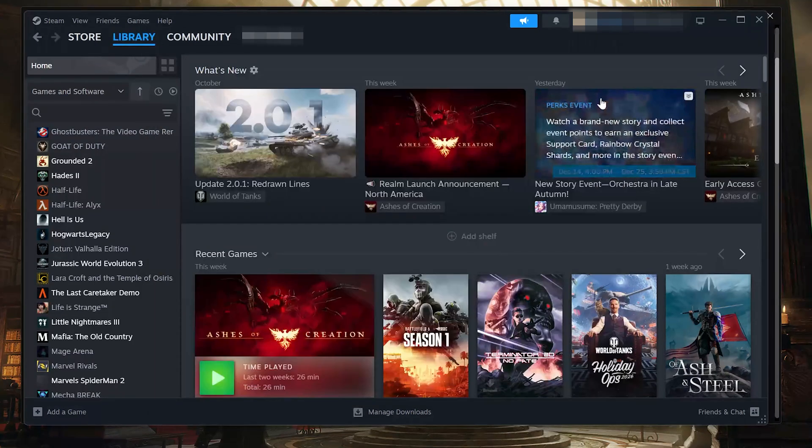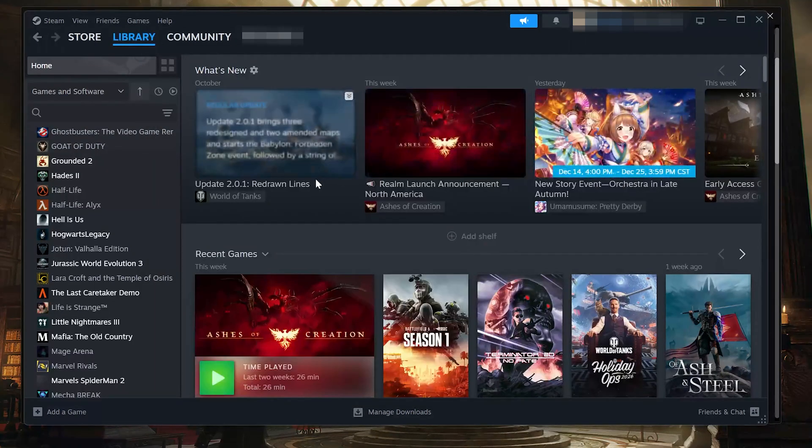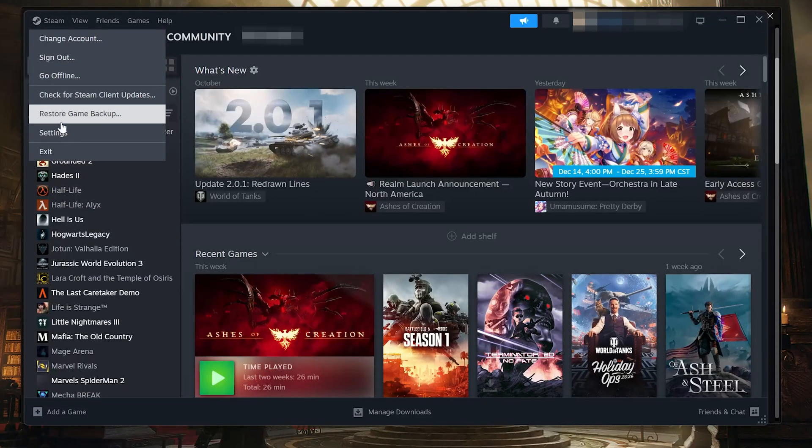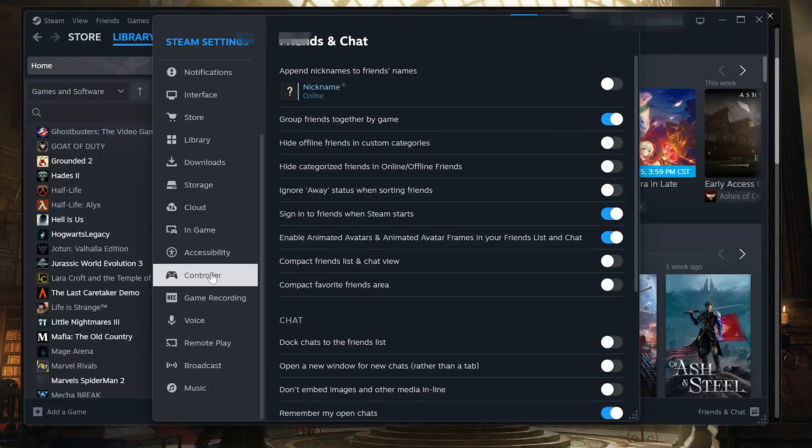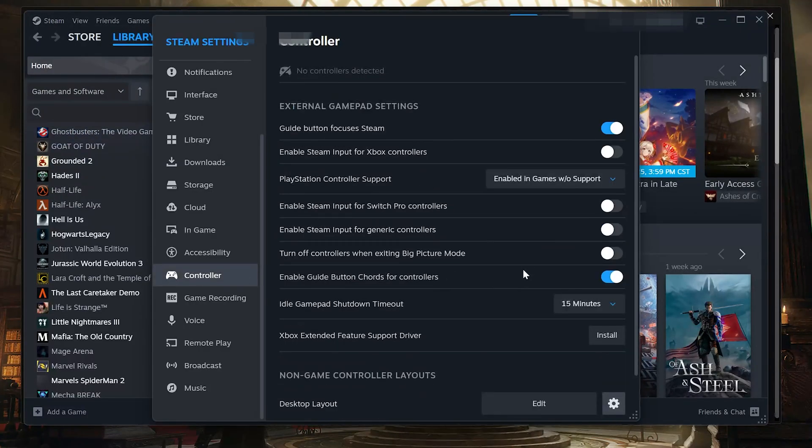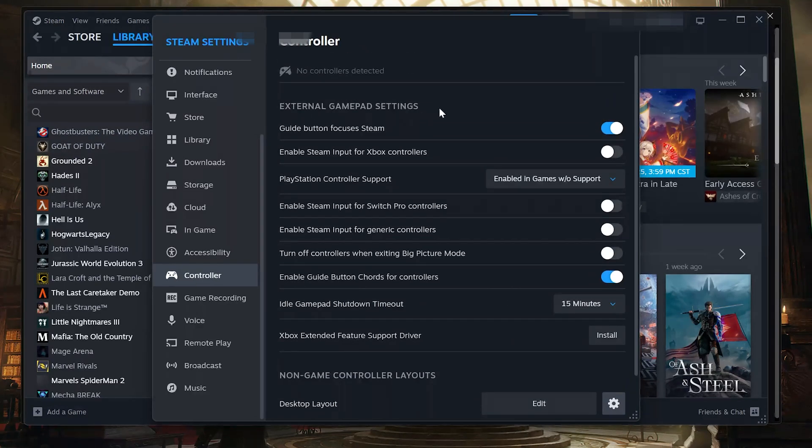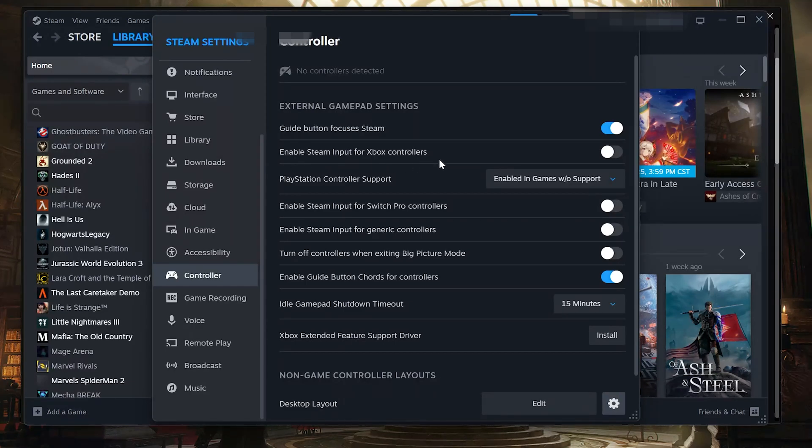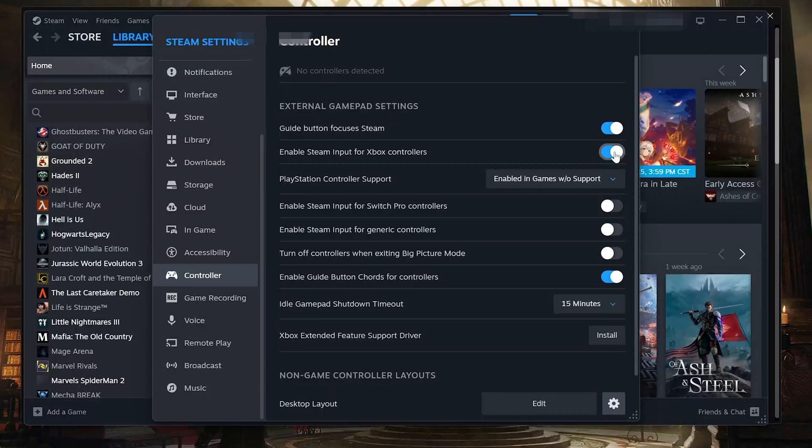Solution 2. Open Steam. Click Steam in the top left corner. Select Settings. Go to the Controller section. Open External GamePad Settings. Now enable only what matches your controller. If you use an Xbox controller, enable Steam Input for Xbox controllers.